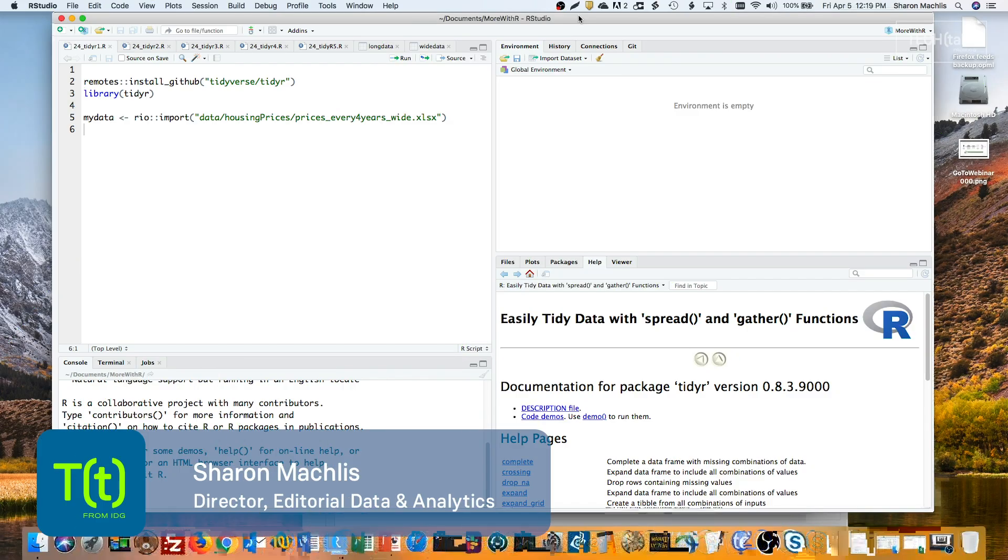Hi, I'm Sharon Maklis at IDG Communications, here with Do More With R, Episode 24, Reshape Data with TidyR's New Pivot Functions.